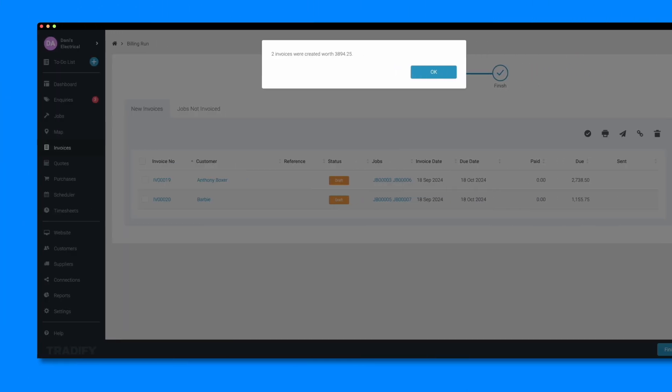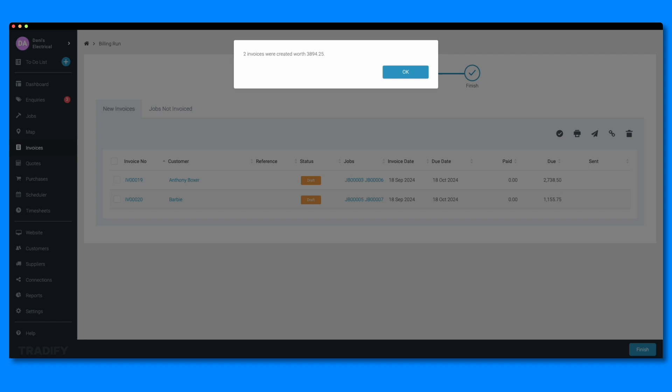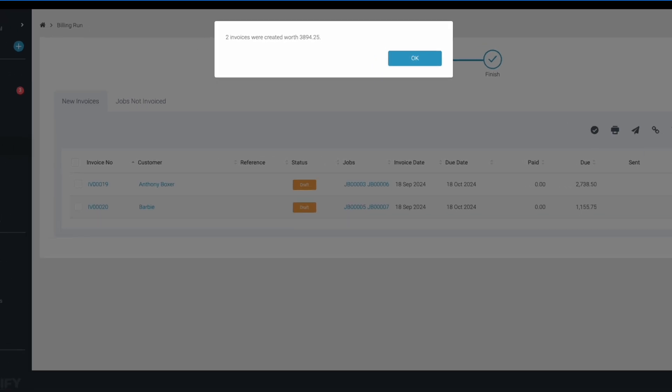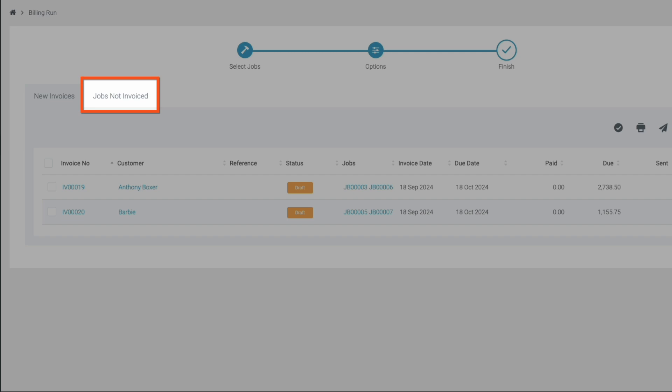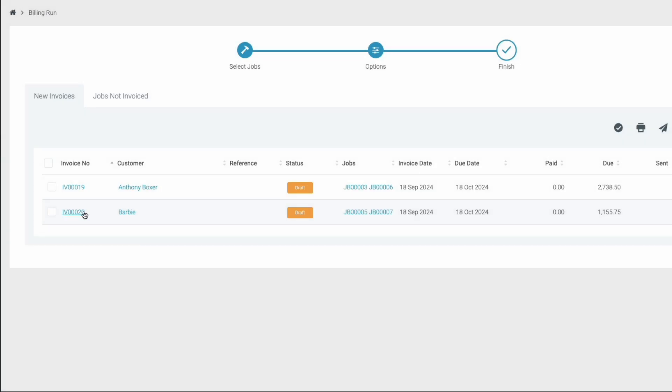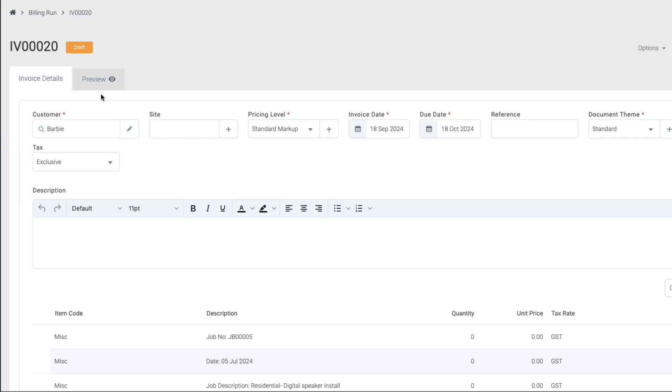After the invoices have been generated, you'll be taken to the invoices screen. You'll be notified how many invoices were created and if there were any invoices that could not be created. You can review each new invoice using the new invoices tab.